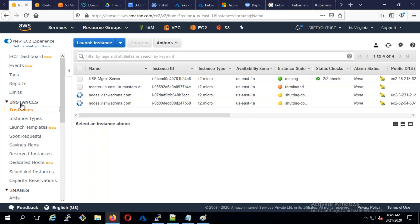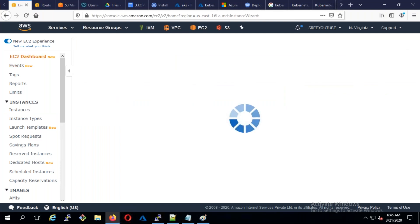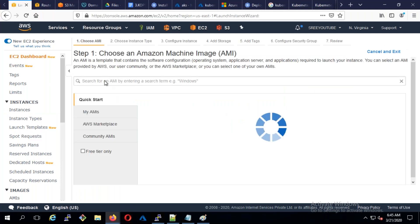Now what I'm going to do is deploy three T2 micro machines because I need them to deploy an Ansible controller as well as two clients. Let me go to launch instances here.